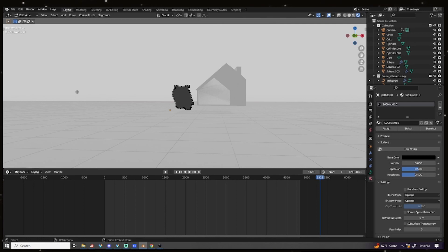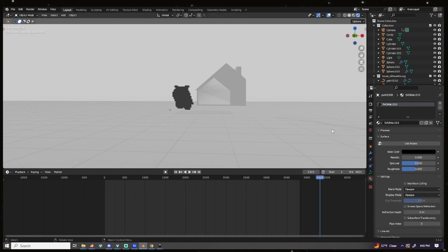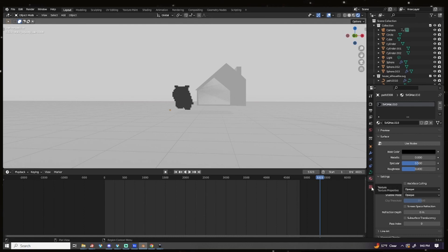In edit mode, you do not have a texture portion of the properties window. If you press tab again to go back to object mode, you do have this texture properties window.